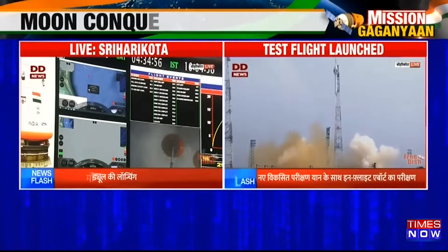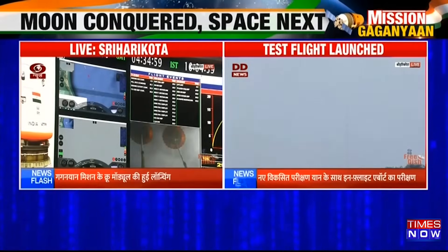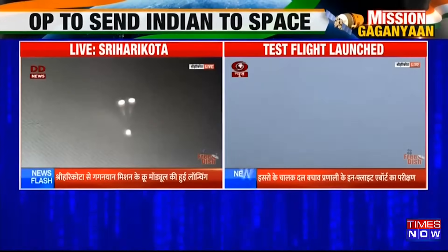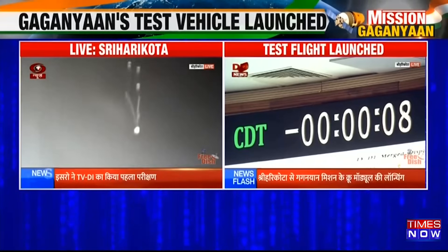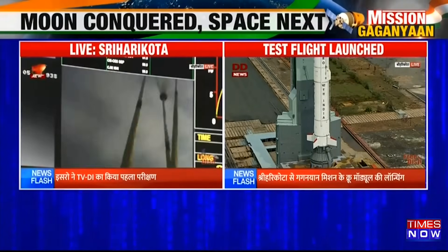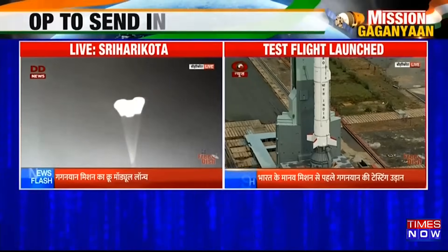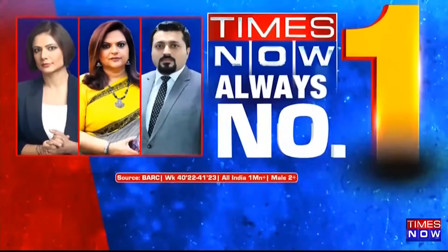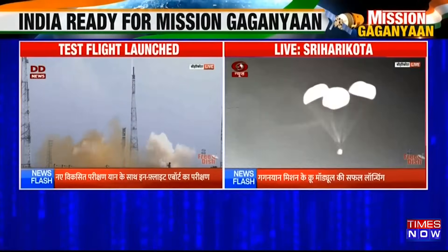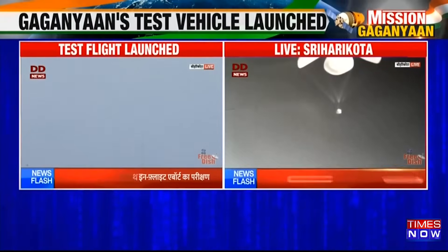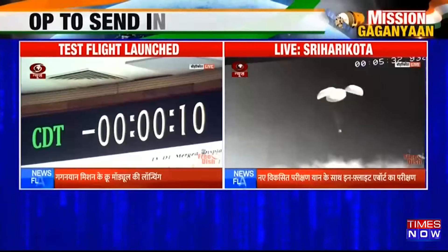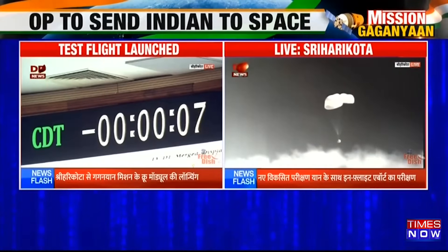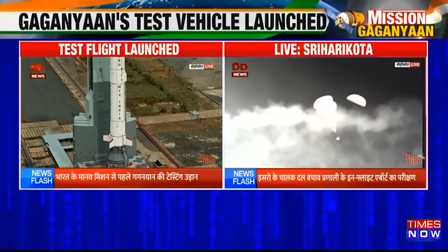Screen par dekh sakte hain do drogue parachutes. Lagbhag 5.6 km. We are plus 5 minutes. Visuals of drogue chutes. And there is a confirmation that drogue chutes have been released and pilot chutes have enabled the main parachutes to deploy. These main parachutes, which are 3 in number, are very large in size — 25 meters each. Khoobsoorat nazara — ye 3 main parachutes deploy ho chuke hain. Yeh woh antim charan hai jab crew module ki gati ko 8.5 meter per second se kam laya jayega aur crew module touchdown karega.